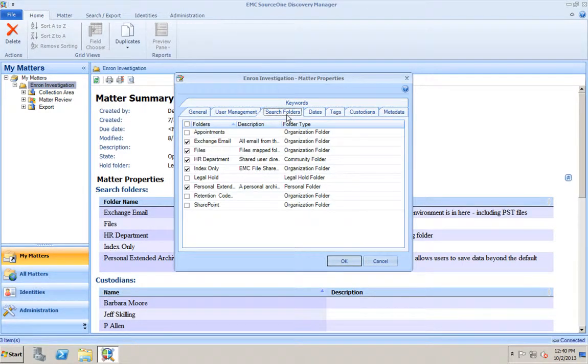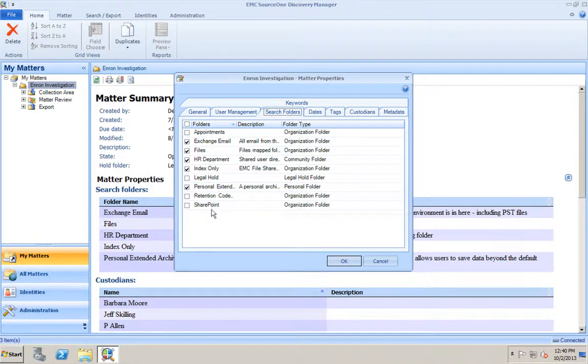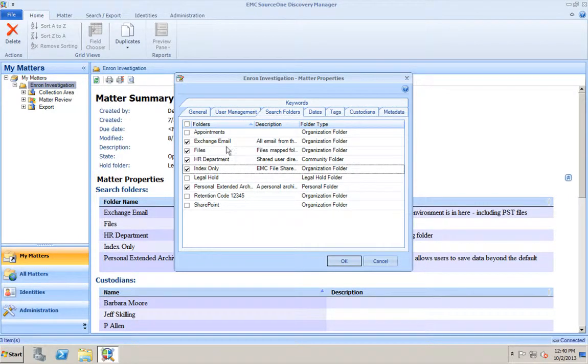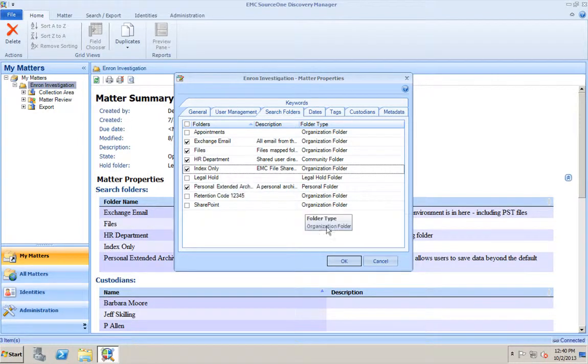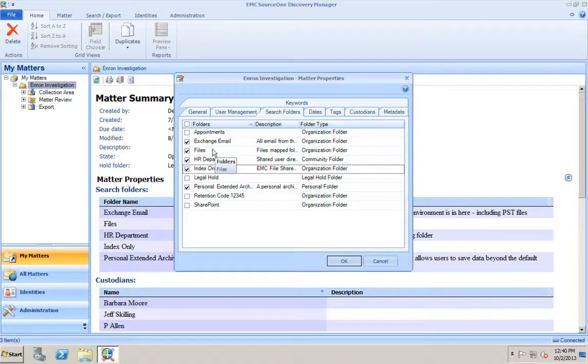The search folders. These are the folders that you would see inside your SourceOne environment. If I were to open up my SourceOne admin console right now, these are the folders that I have and that I'm putting data into those folders with different types of retention. We have an index only, a legal hold folder, personal archives, SharePoint data, exchange email, file systems data, etc. Whatever folders that you've created in SourceOne, you can select and make them eligible for searches for this particular legal matter.